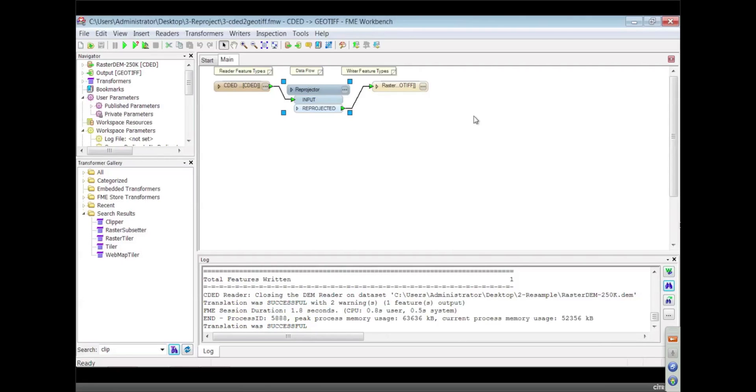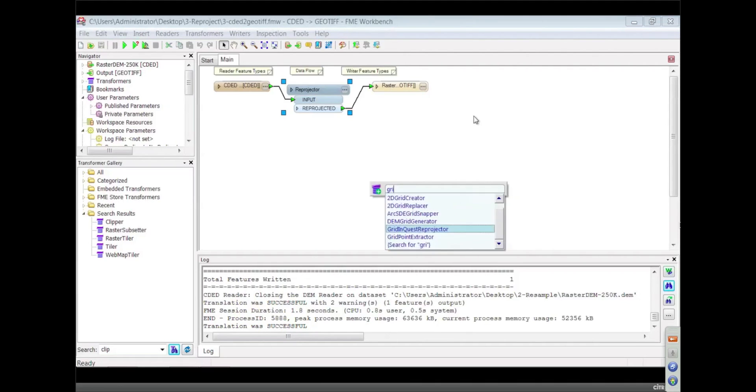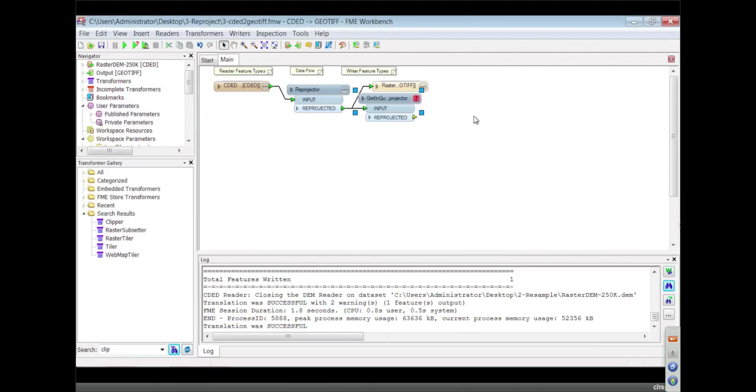Yeah, and we also have specific reprojectors for those algorithms like the G-Trans reprojector. Here it is. The Grid Inquest reprojector - that's the one for Ireland.